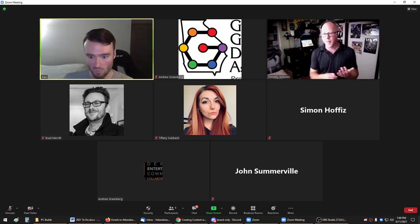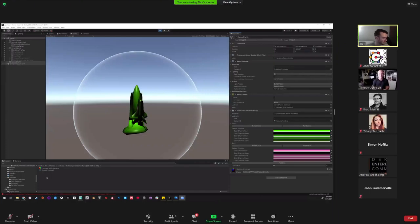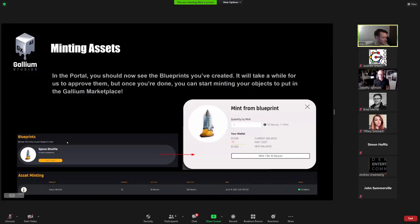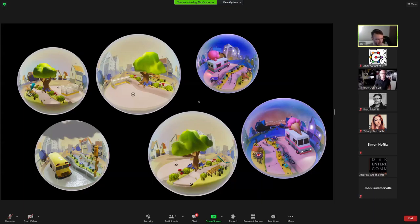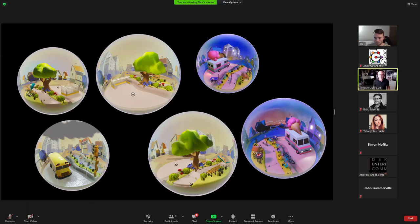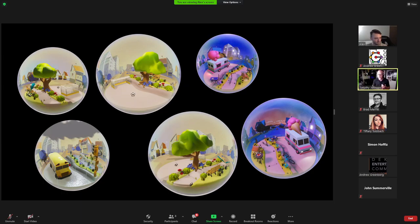As you mint these things, the blueprints, the blueprint is like your mold. That data is immutable and never changes. And you can forge as many of these as you want. As you forge them, by default, they go into your inventory because you're making them for yourself. The thing that we're going to be unleashing in just a couple of weeks is the marketplace.